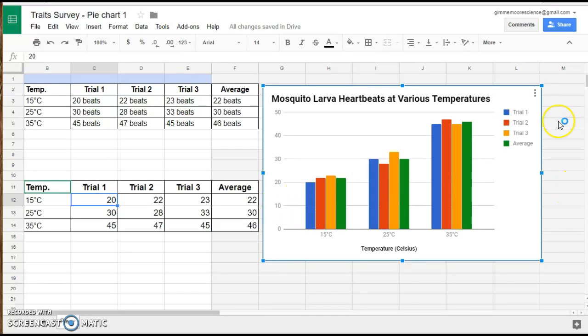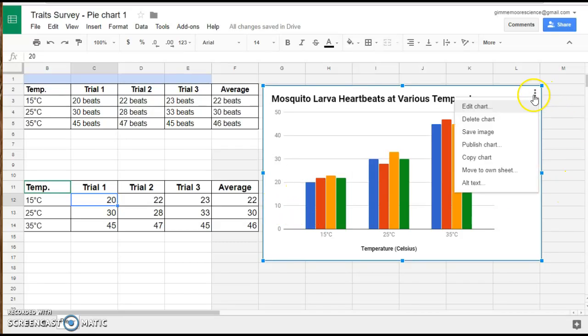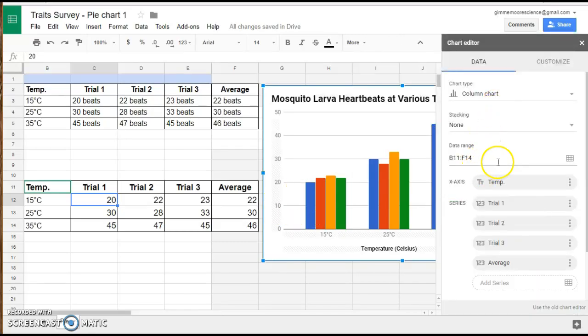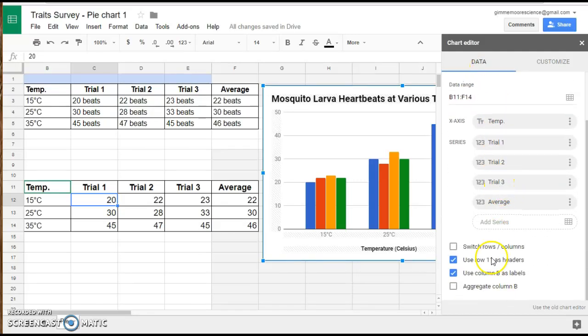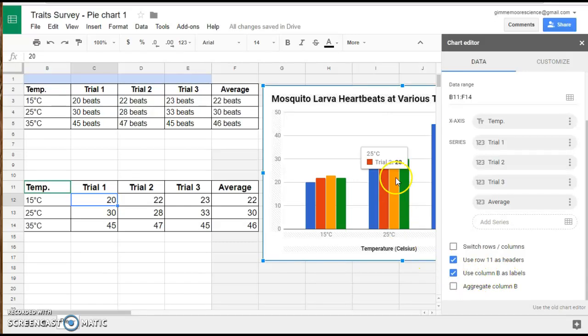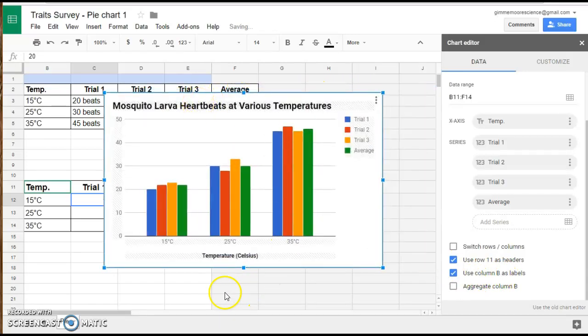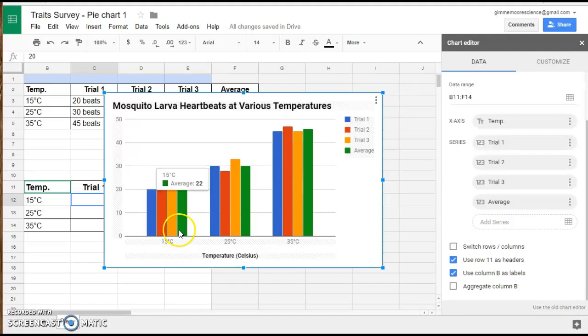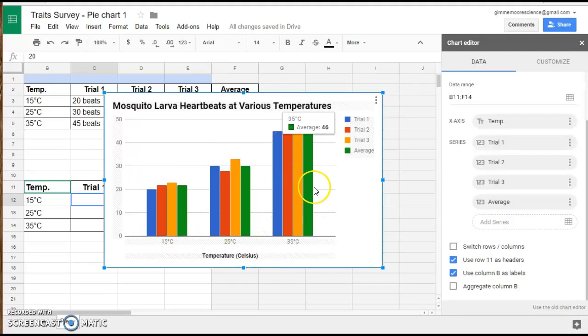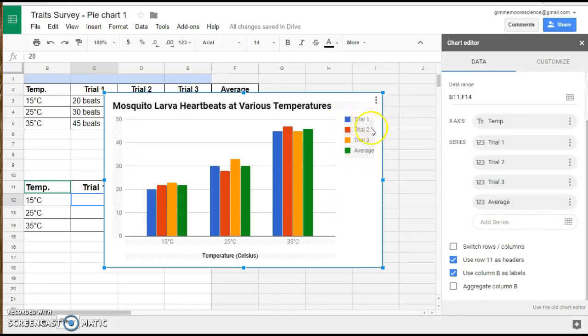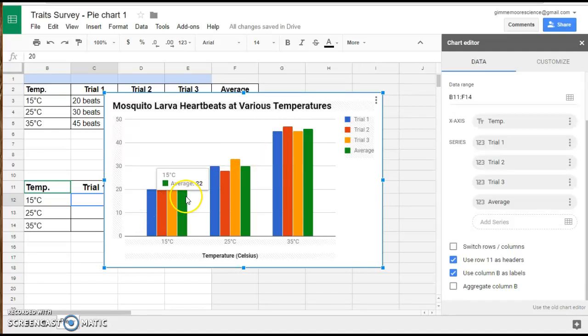Sometimes you have to manipulate the data yourself by going into data and making sure that the data range is correct. Sometimes you have to switch the rows and columns around or make sure that the labels, the correct things are being called labels. For this one, I like the way that it has it grouped: 15 degrees Celsius is grouped together, 25 and 35 degrees Celsius. And then over here, we have a legend that is color coded and shows us that trial one is blue, trial two is red, and so on.